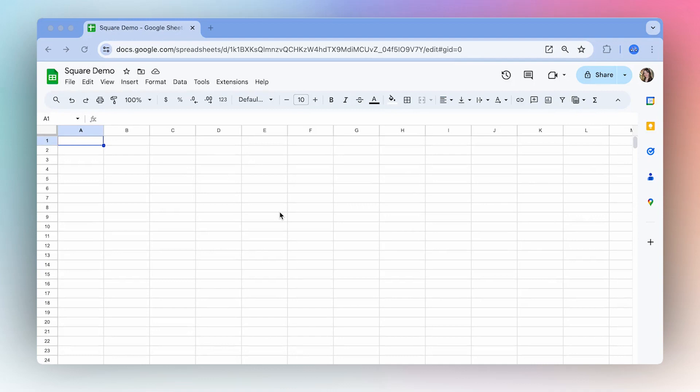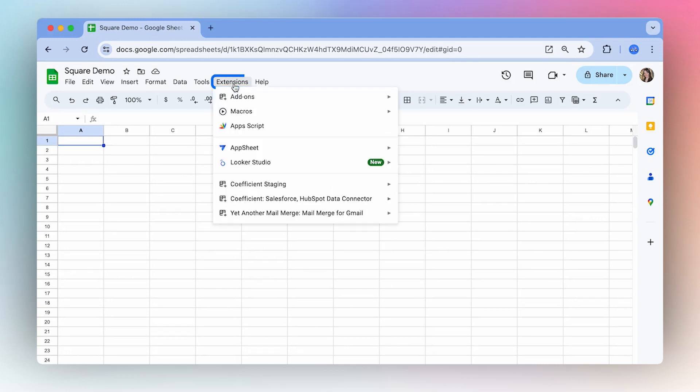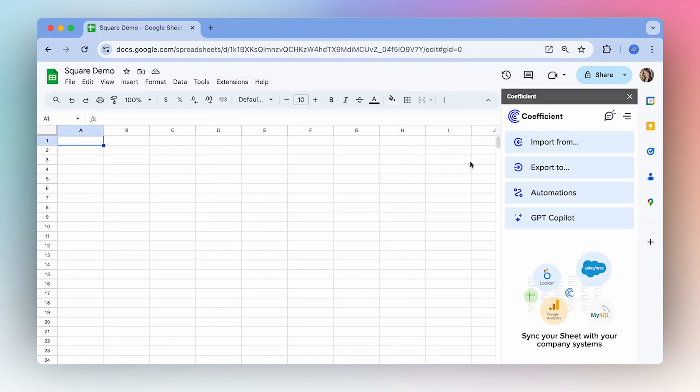Today I'm going to show you how to get live Square data directly into your spreadsheet using Coefficient. Once you've installed Coefficient, launch the extension and then select Import From.